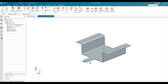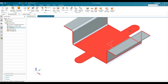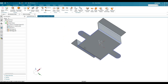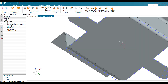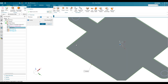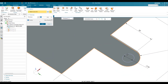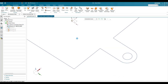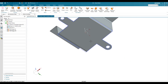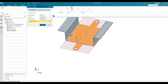Now we need to bend these particular faces. In the tab, we have to select these two circles as well so that it will have a cutout. Click OK.